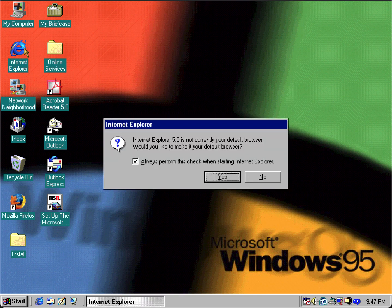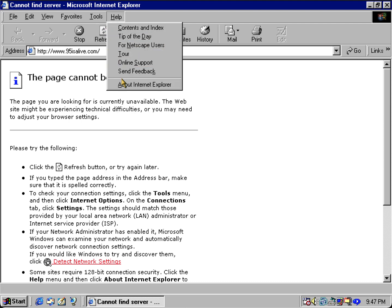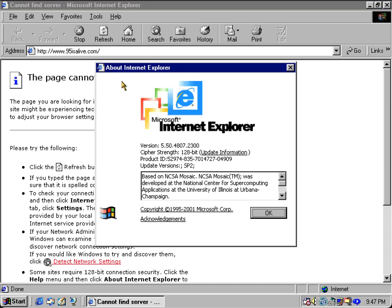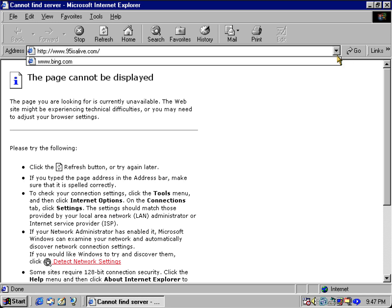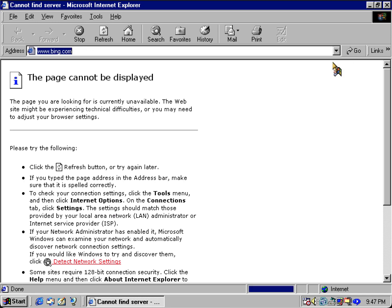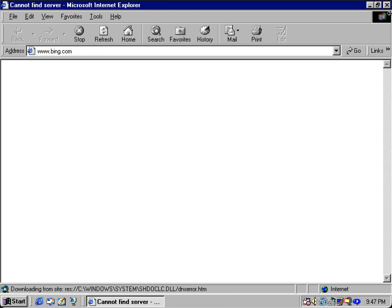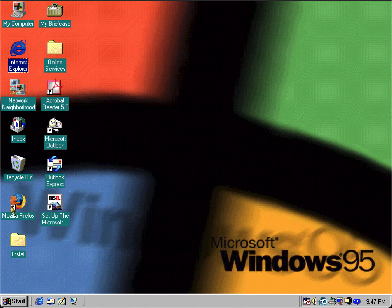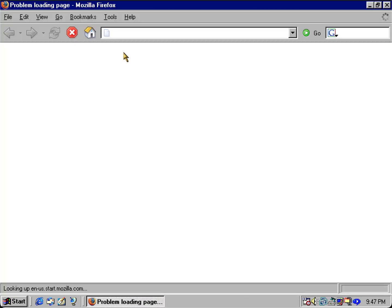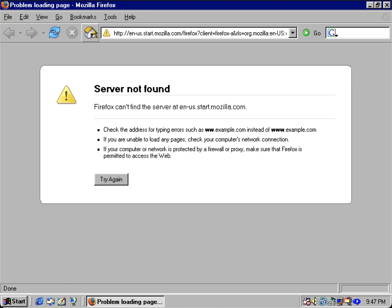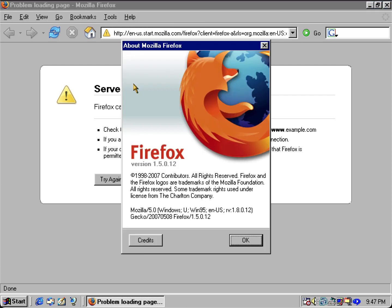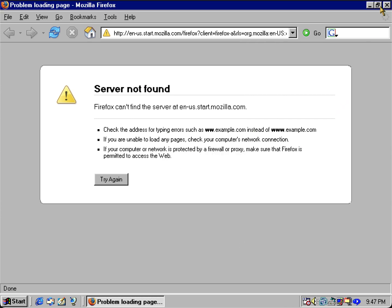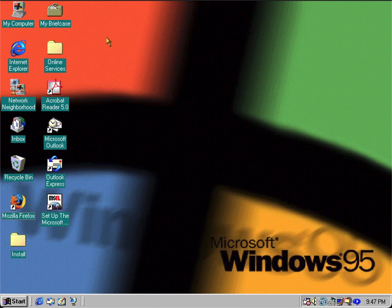So let's show you a little demonstration. I got the highest version of Internet Explorer for Windows 95 which is 5.5 and you get greeted with these error messages. If you try it with an alternate browser like Mozilla Firefox, the highest version for Windows 95 is 1.5.0.12, but I got a simple solution.